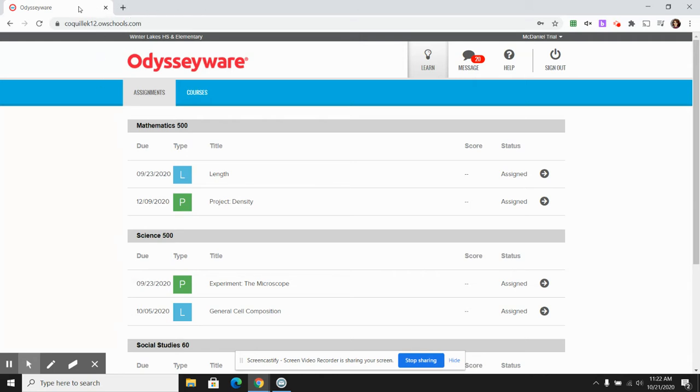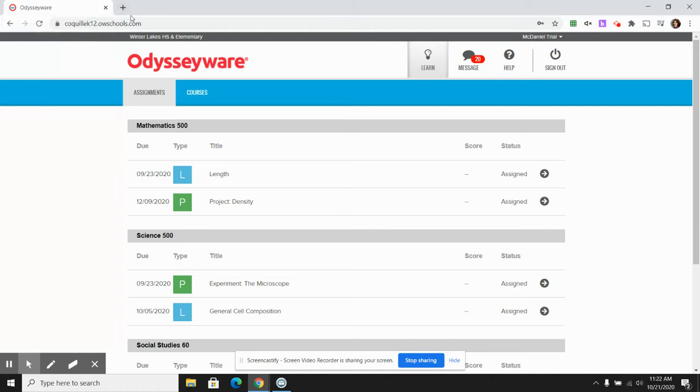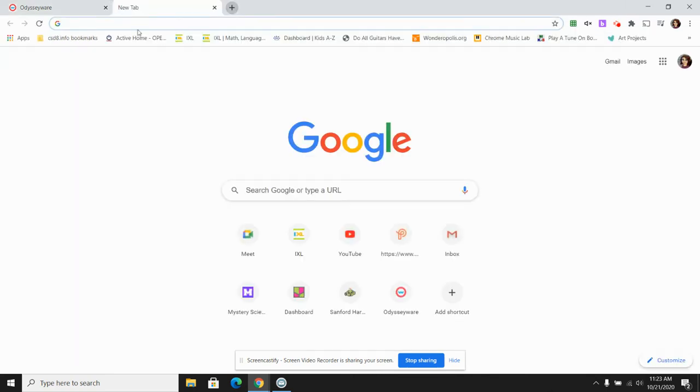If you look up here at the very top, you're going to see that I'm on Odysseyware, but there's also a plus sign right here. I'm going to click that plus sign and that gives me a whole new tab.